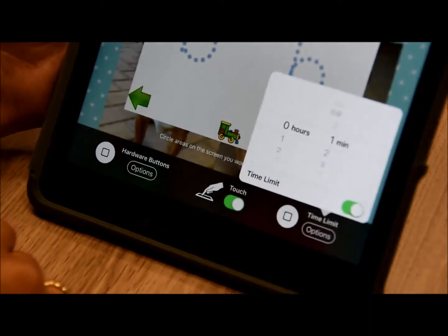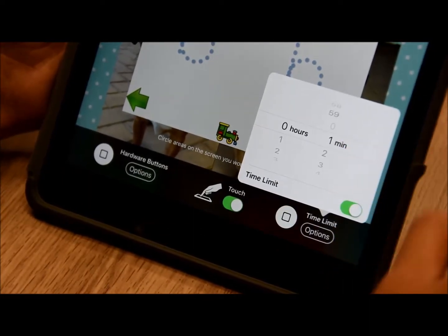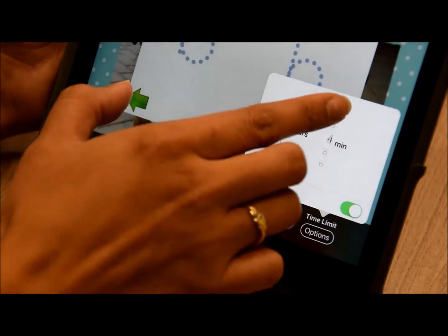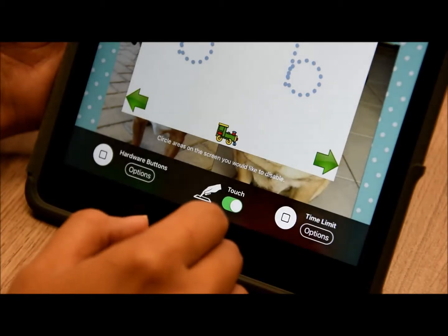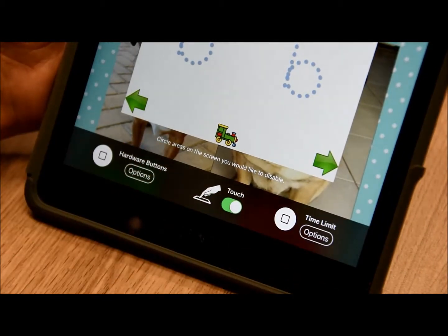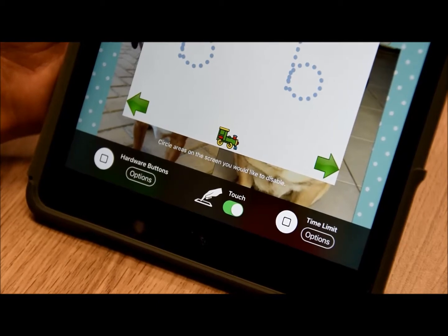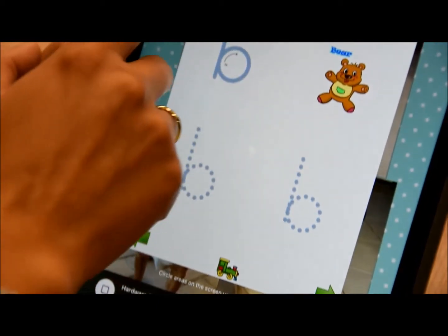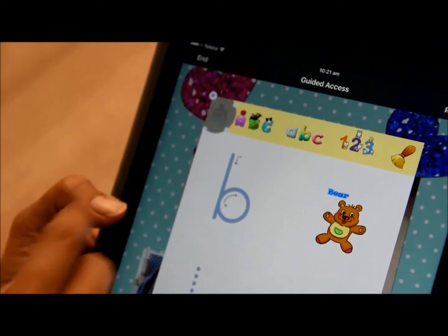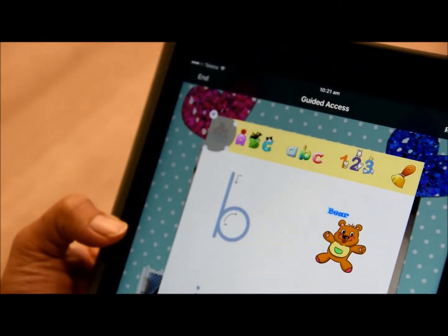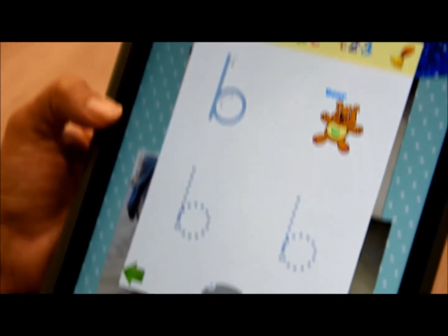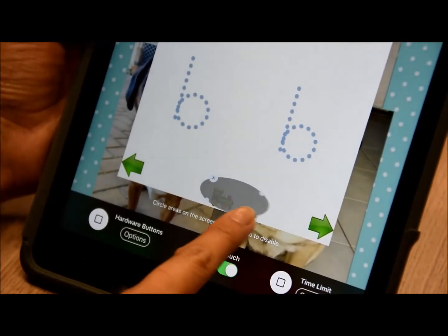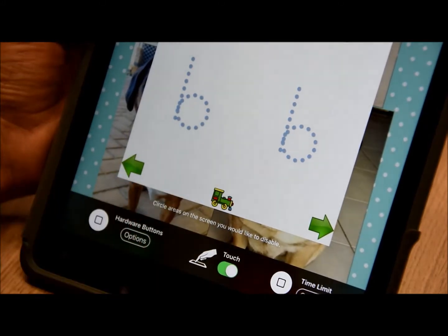You can also set your time limits — for example, if you want to work on this app for seven minutes, you can set that. You can also circle areas on the screen that you wish to disable. If we don't want the user going into the menu function, we can close that off, or we can disable the little train. You can make these circles bigger or smaller, or cross them out if it's a mistake.